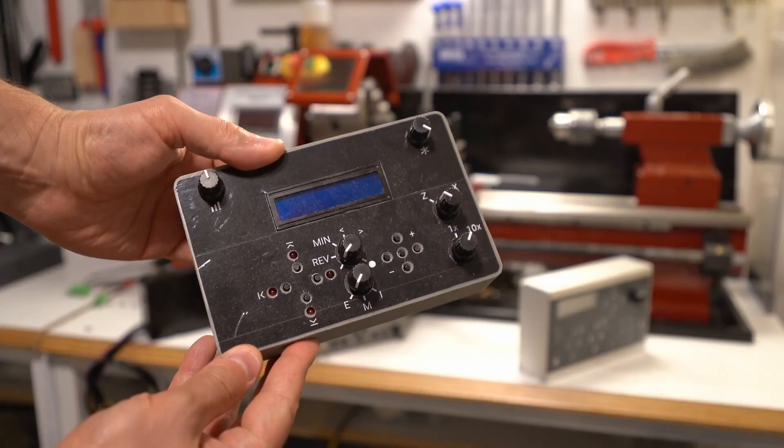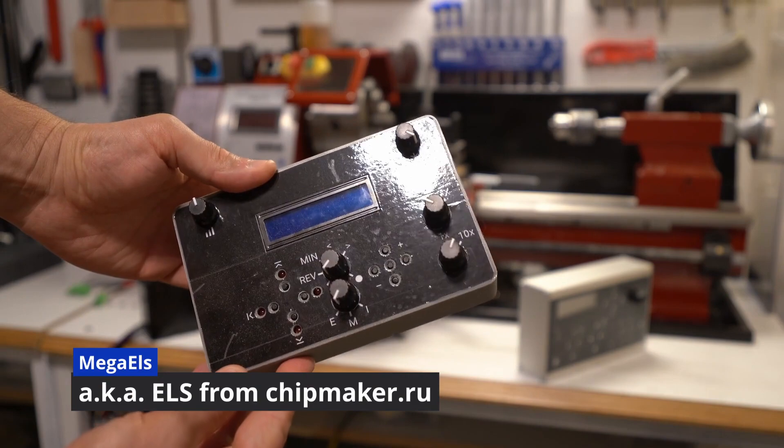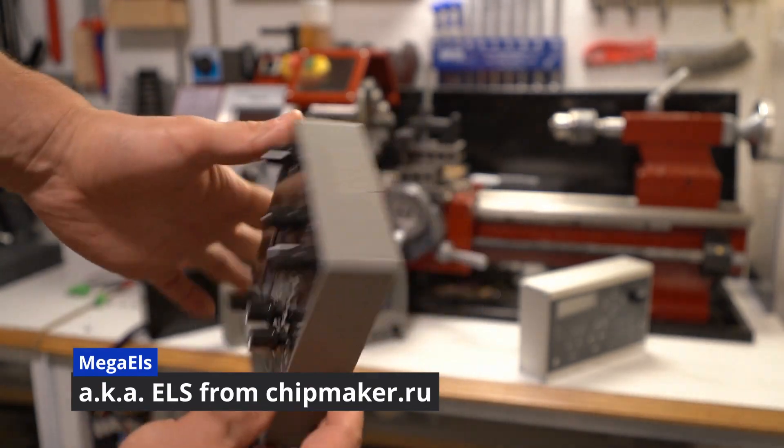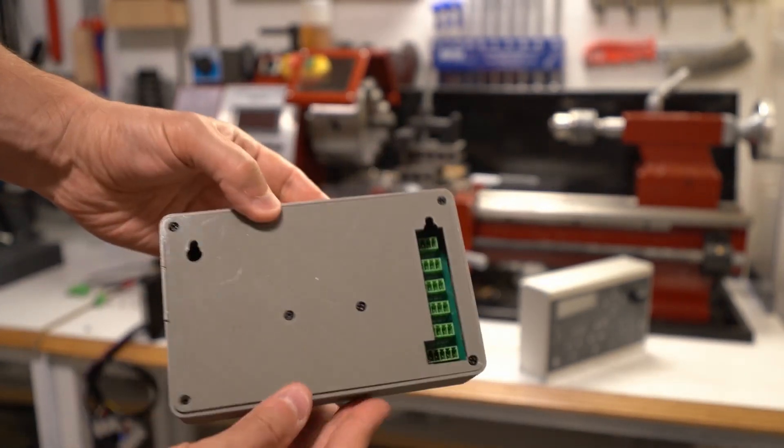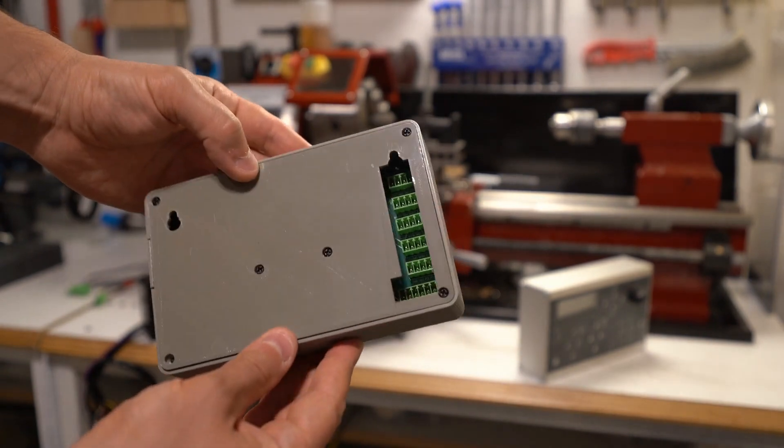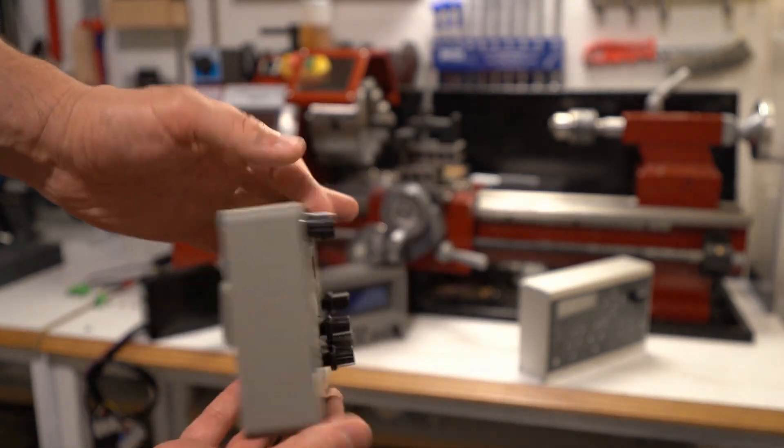For comparison, this is a two-axis Mega ALS project. It's also available on GitHub. I didn't write the code for it, just did the 3D modeling and the PCB.